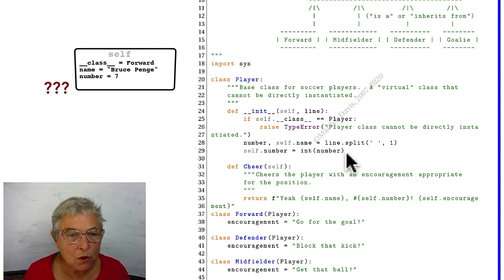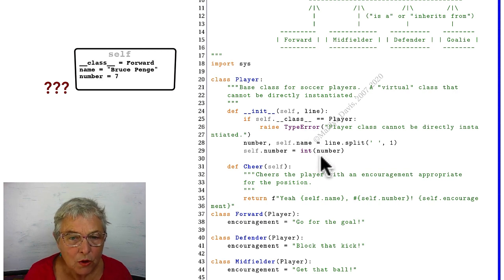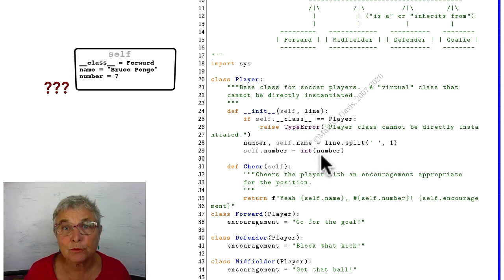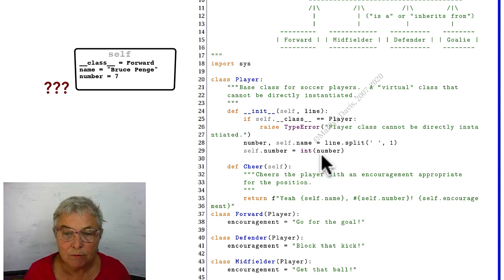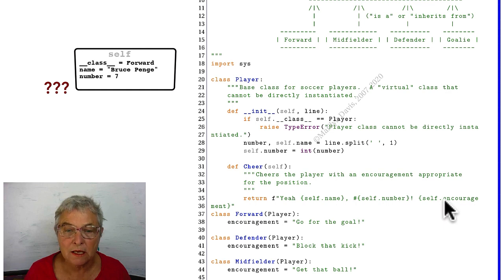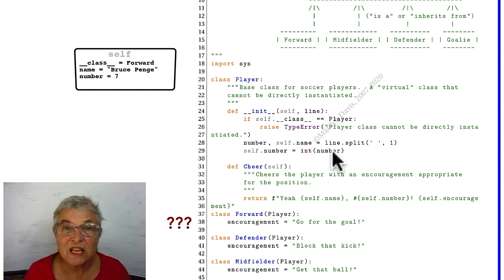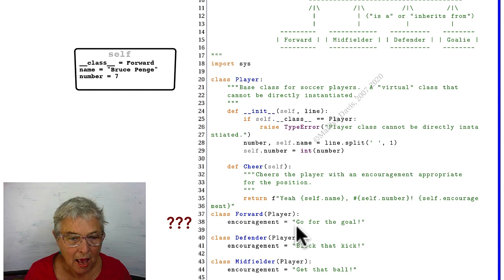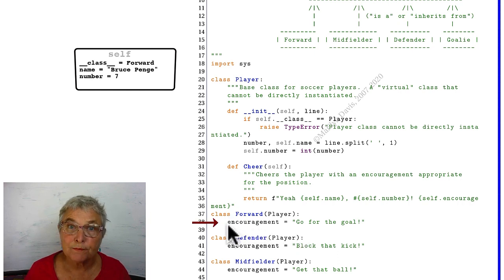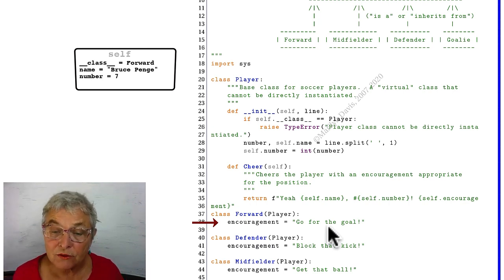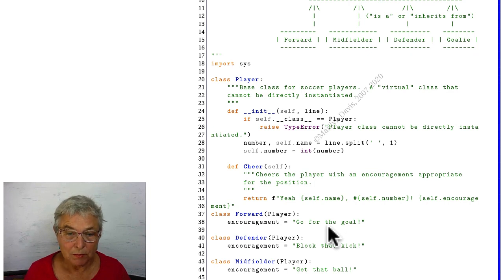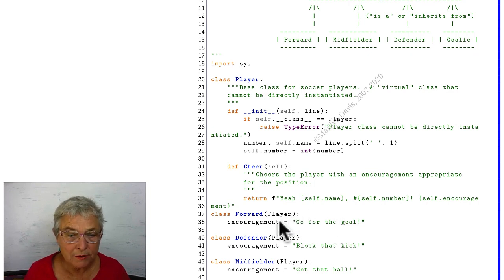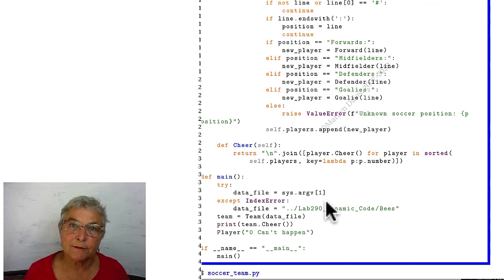But there's no encouragement in the self. Here's where we instantiated it. No encouragement. Now the rule is, if it isn't in the object and we're referencing, and we are just referencing, then go into the instantiating class and look for it at the class level. And that's why we say go for the goal. It found it right there. Well, that's lovely. Because now all the players who are forwards share that same string.